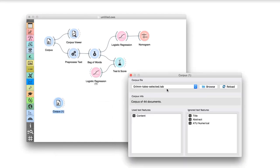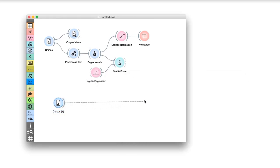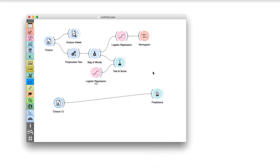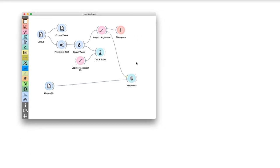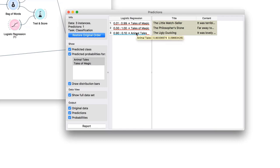But we said we want to predict the tale type on something we don't already know. We will place a new corpus widget on the canvas. Let us load three new tales from Hans Christian Andersen. We will ask our logistic regression model to tell us what are the types of these new tales. Connect corpus to predictions. Now provide the Grimm-trained logistic regression model and observe the results in predictions. Our model says the ugly duckling is an animal tale, and the little match seller a tale of magic. Seems quite right! Predicted class probabilities were high as well. The probability that the ugly duckling is an animal tale is 90%.